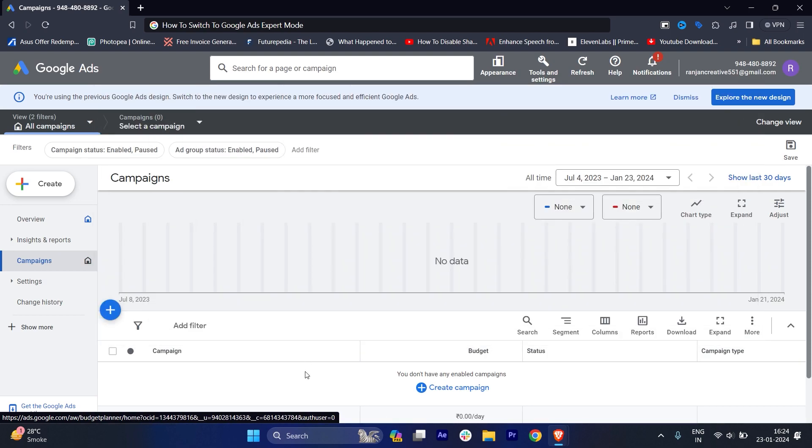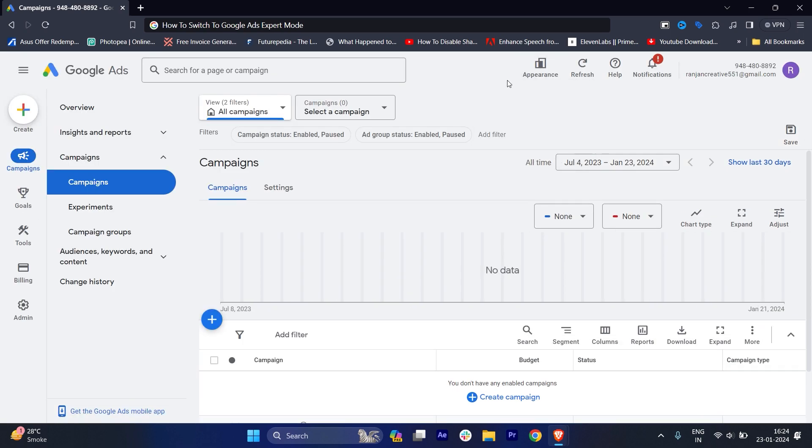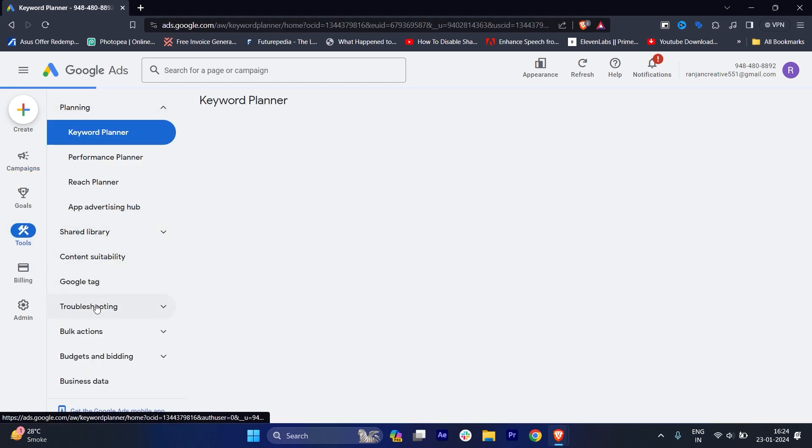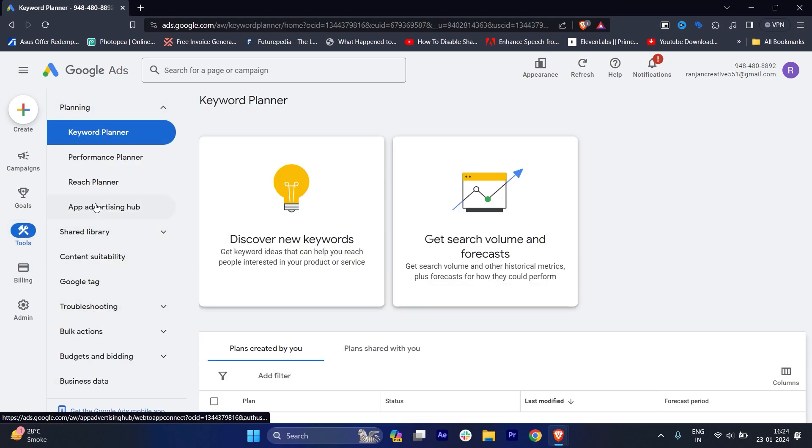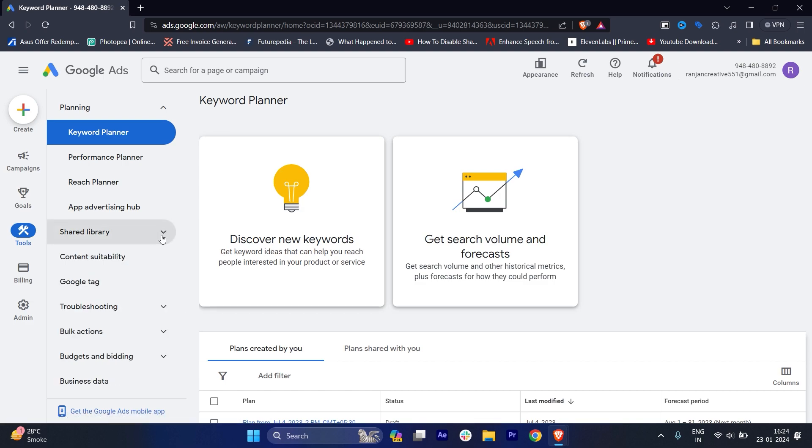By the way, if I show you in the new design, you will not find any such thing over your tools. Basically, there are very few options and very few drop downs.